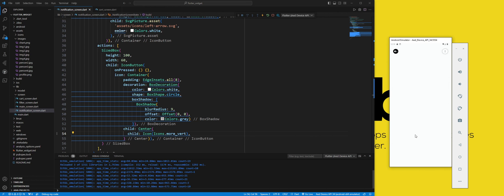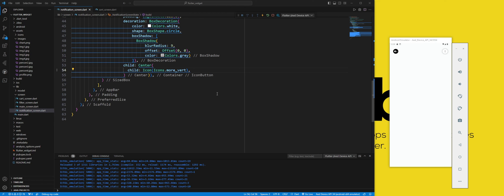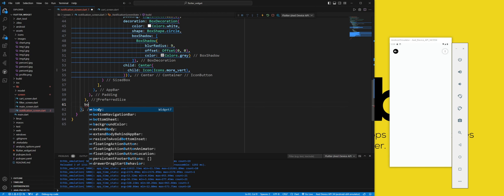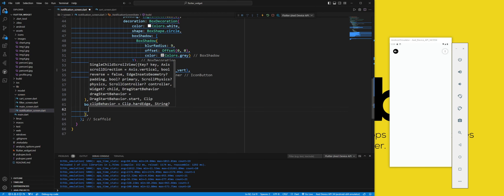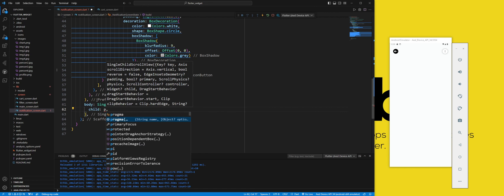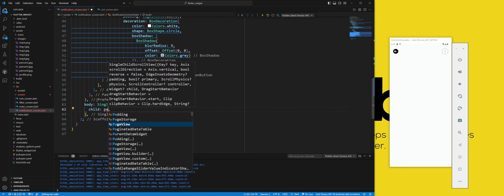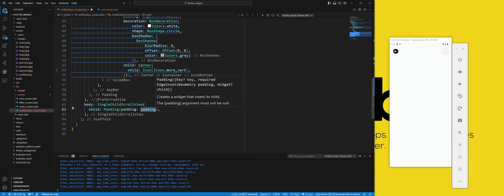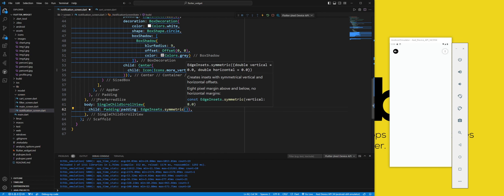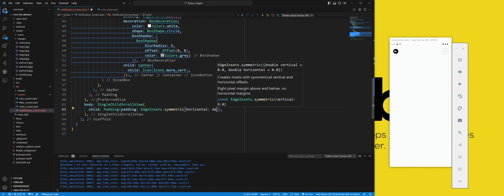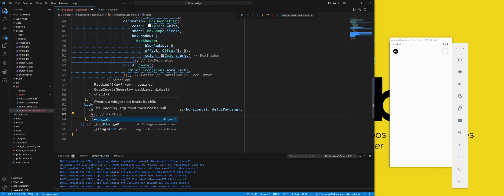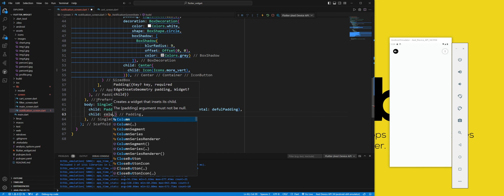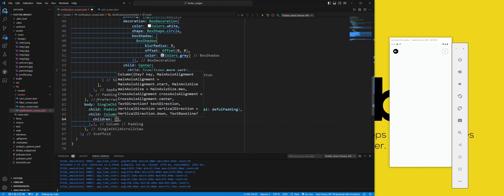Next, in the body, we use a SingleChildScrollView widget to enable scrolling for the content of the screen, especially when the keyboard is displayed or the screen size is small. The child of the SingleChildScrollView widget is a Padding widget, which will add some space around the content. The child of the Padding widget is a Column widget.